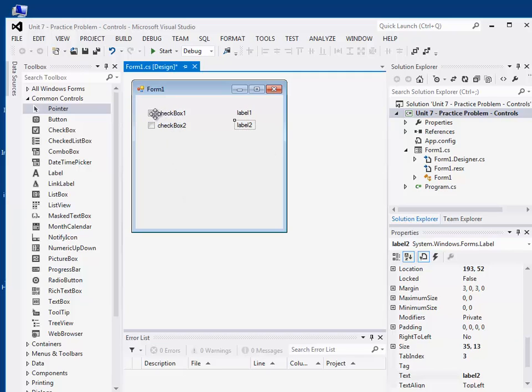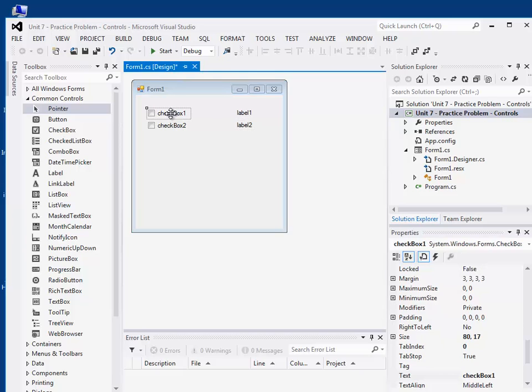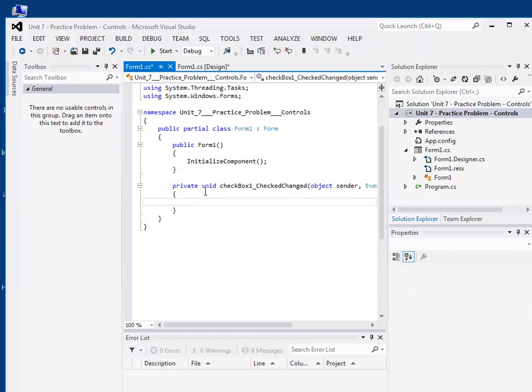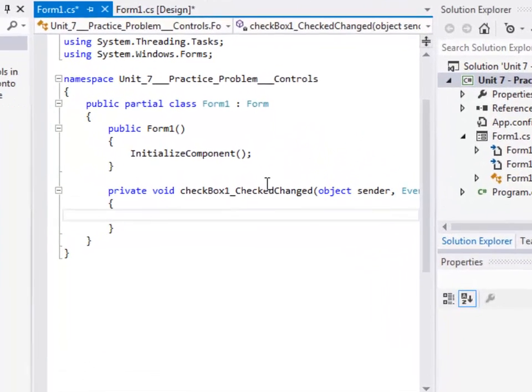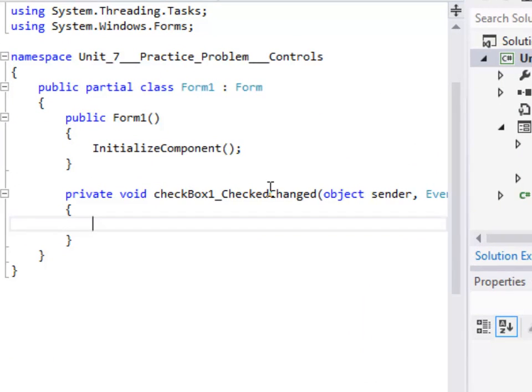I'm going to show you there's an event that's generated whenever we click and change the status of a checkbox. And that's the default event. So if I double click on the checkbox, it'll go into that event. Checkbox one underscore checked changed. And there's a check event. So I can check here. I can check if it's checked.